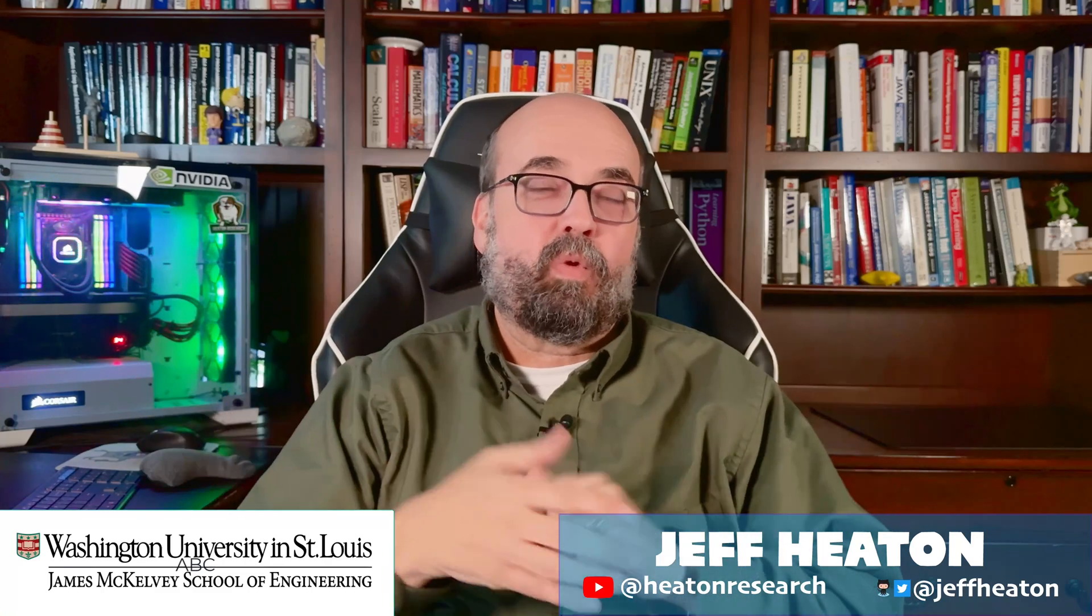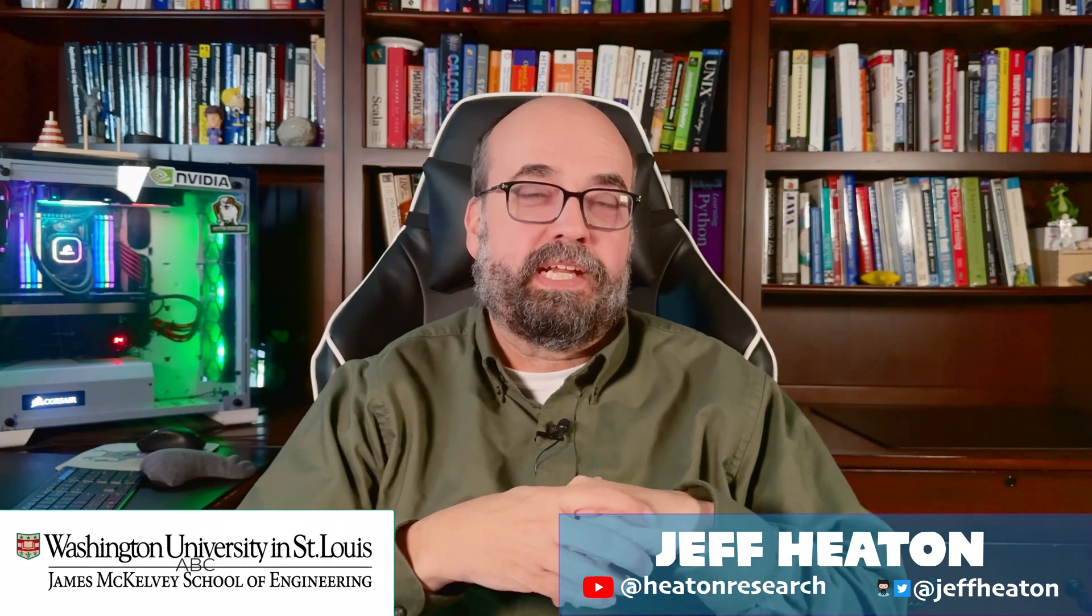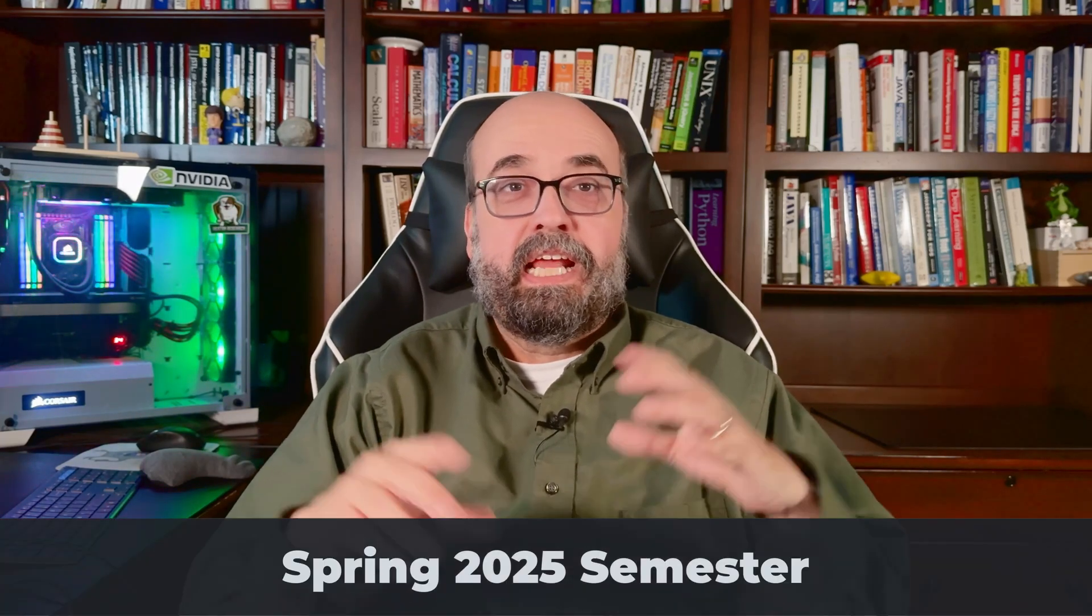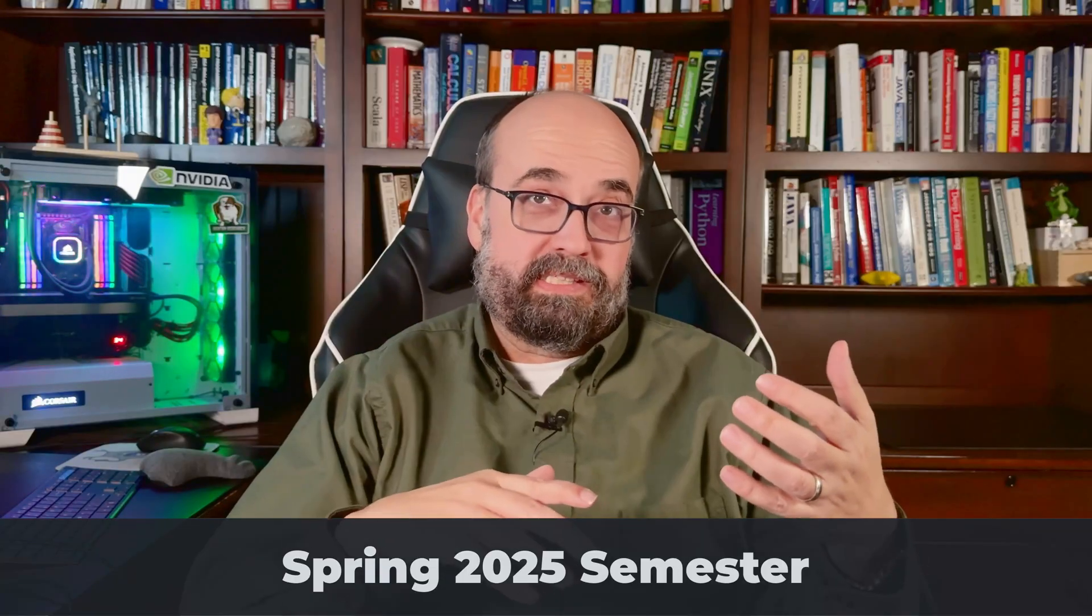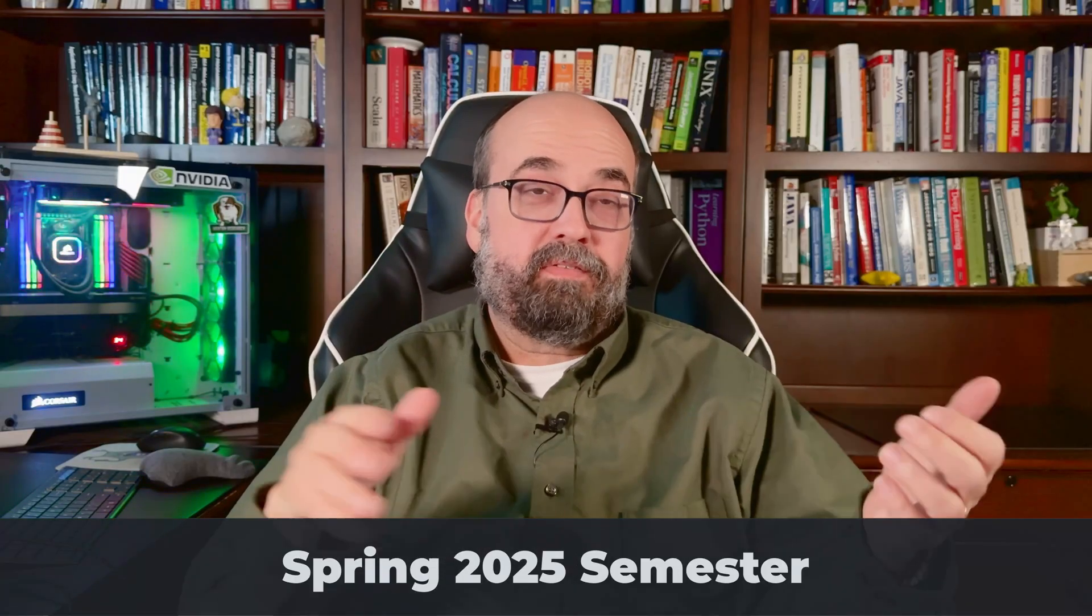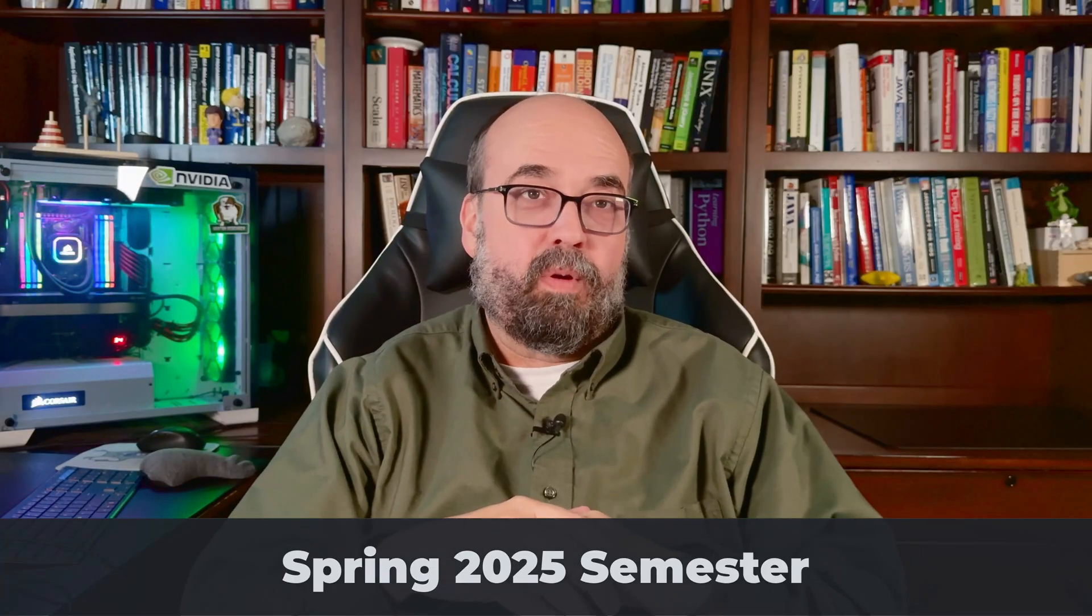This is a course at Washington University on applications of deep neural networks. This course is delivered in a hybrid form where you come in four times during the semester and then the rest of it is asynchronous videos like this one that you watch. I put all of these on YouTube as well as the internal Washington University Kaltura system with Canvas.